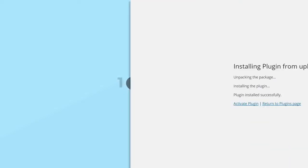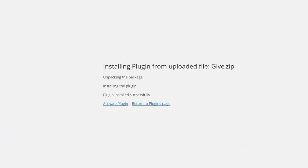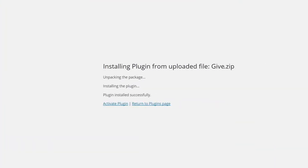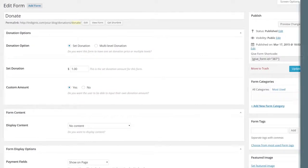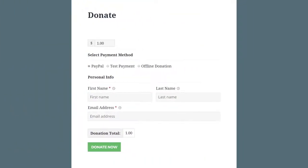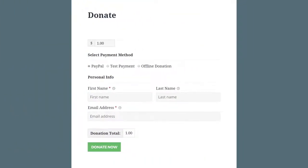It's easy. Just install the Give plugin directly within your website, configure your donation form and start accepting donations right away.